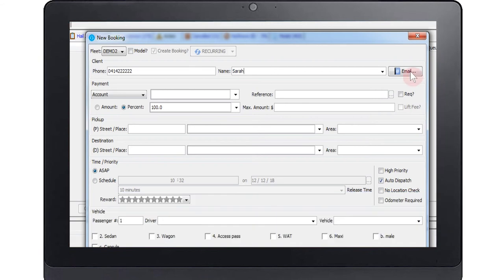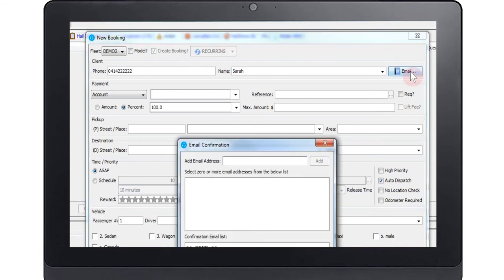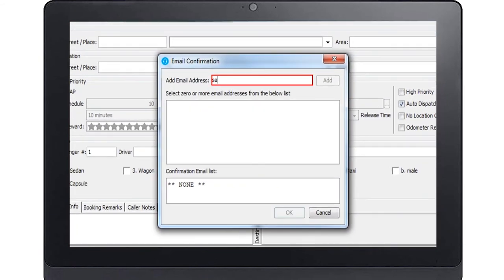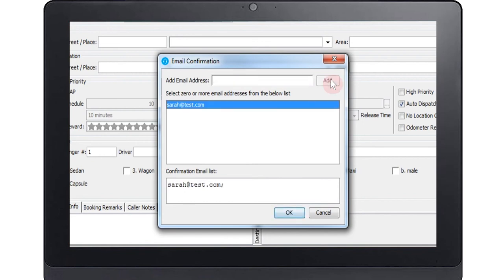The email address is used to send an email confirmation of the booking to the client. You may want to record more than one email address if you would like to send confirmation to both the passenger and to the person making the booking.